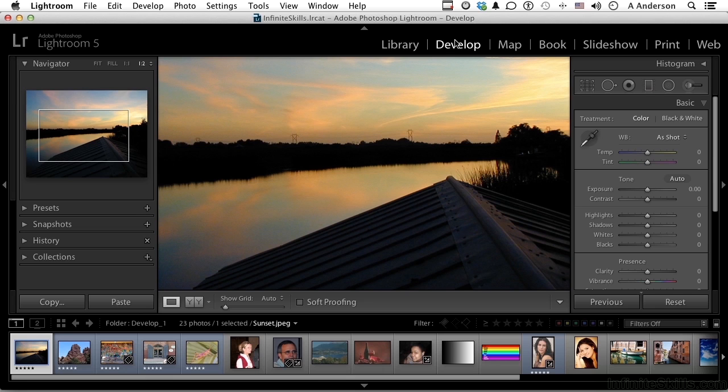But one way to do this is if you've got these linear lines to work with, which we do, is the graduated filter. So it's right here.